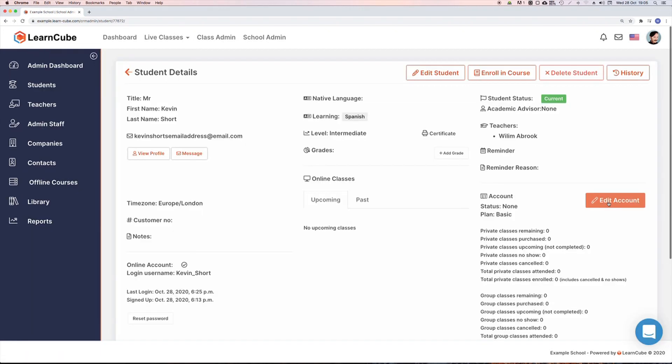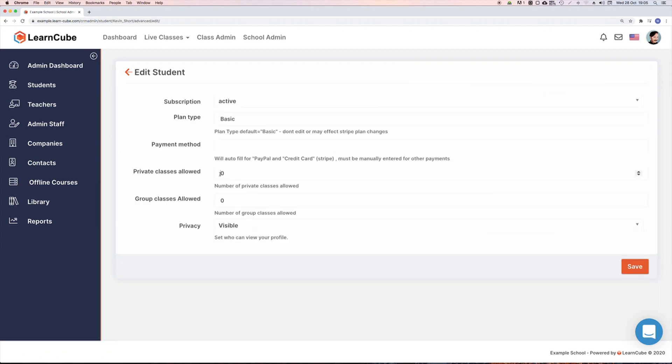They're almost good to go. One more thing we'll need to do before they can be enrolled in a class or course is add class credits, but we'll go into more detail on that in another video which I'll link below.